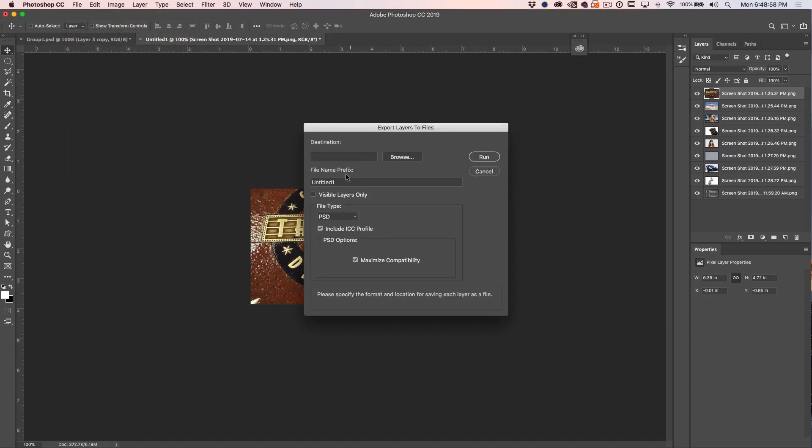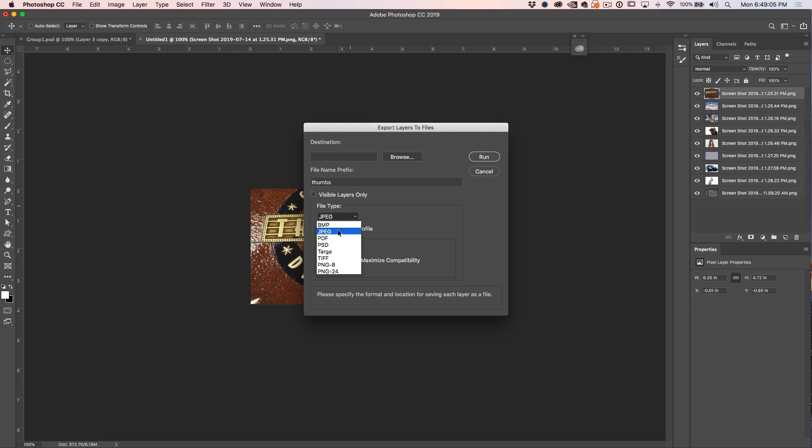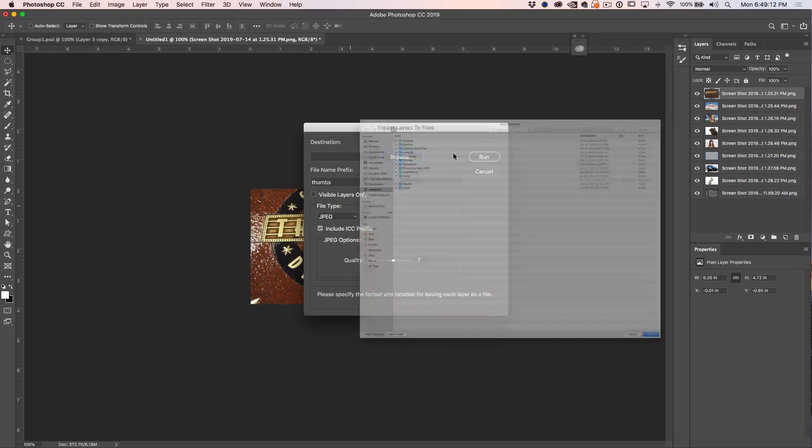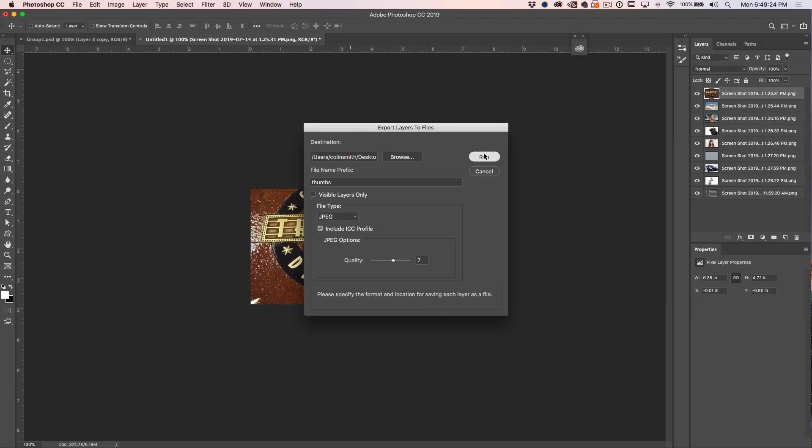Right now we're just going to call them thumbnails, thumbs for short of course. Let's save them out as JPEG, about seven is good quality, and let's choose a destination. And all we do now is hit Run.